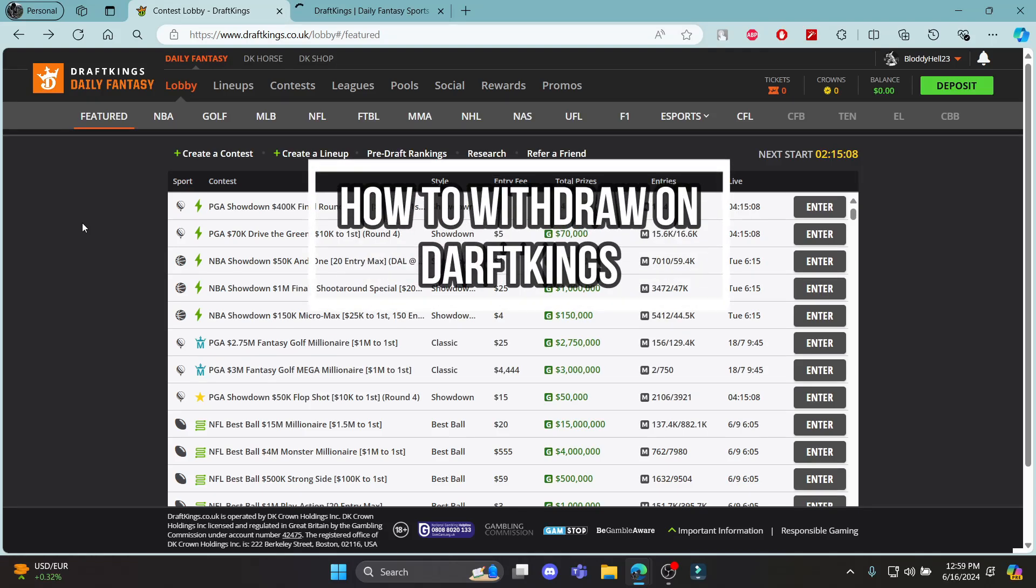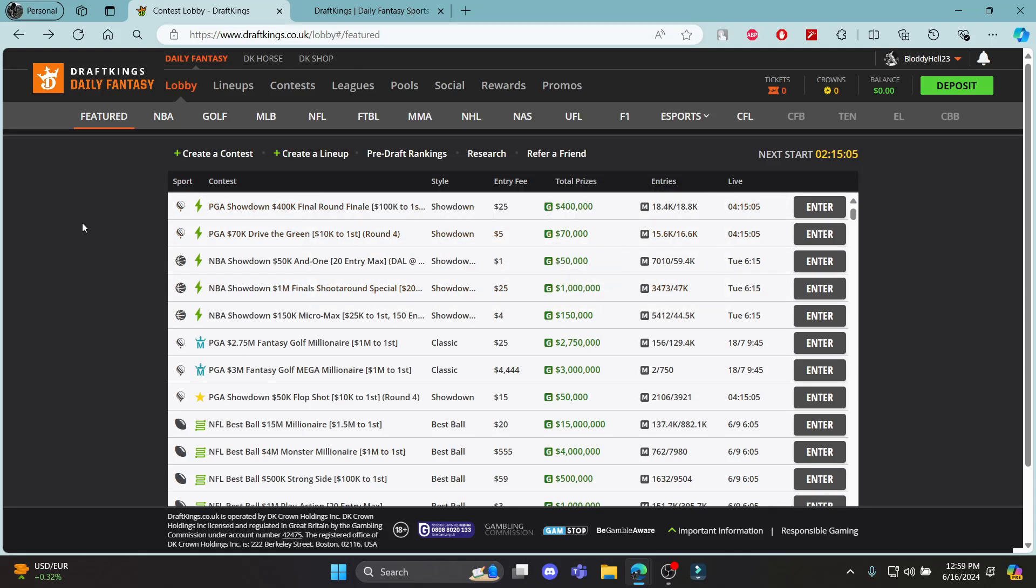Do you want to know how you can withdraw money using DraftKings? If yes, then this video is for you.